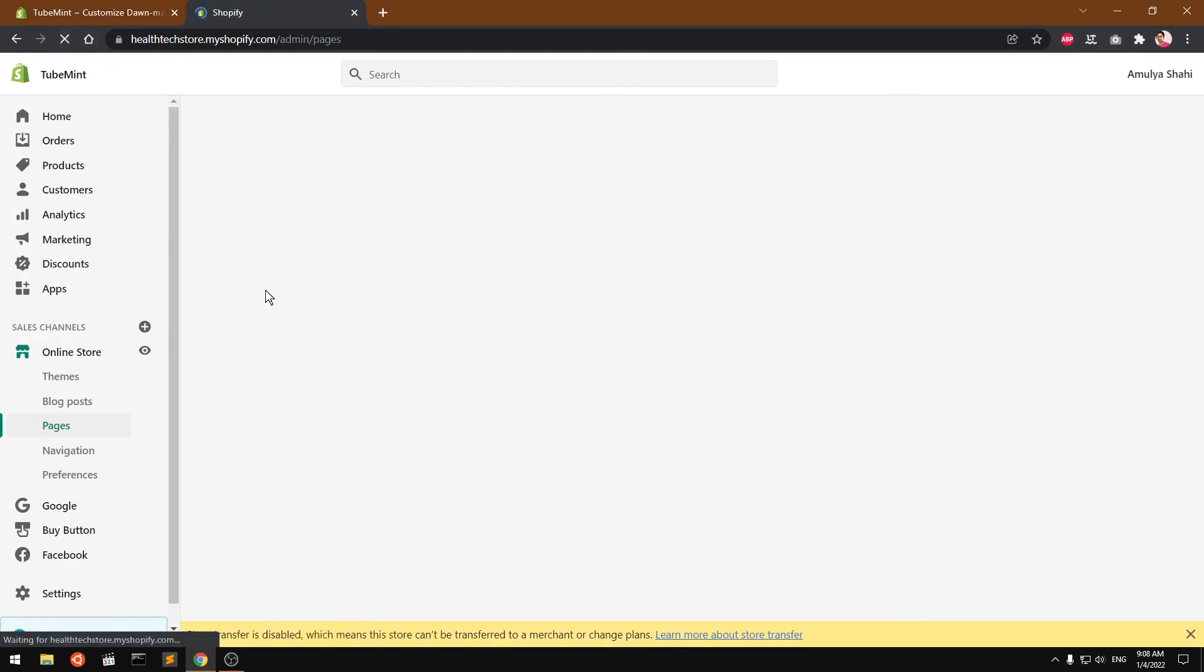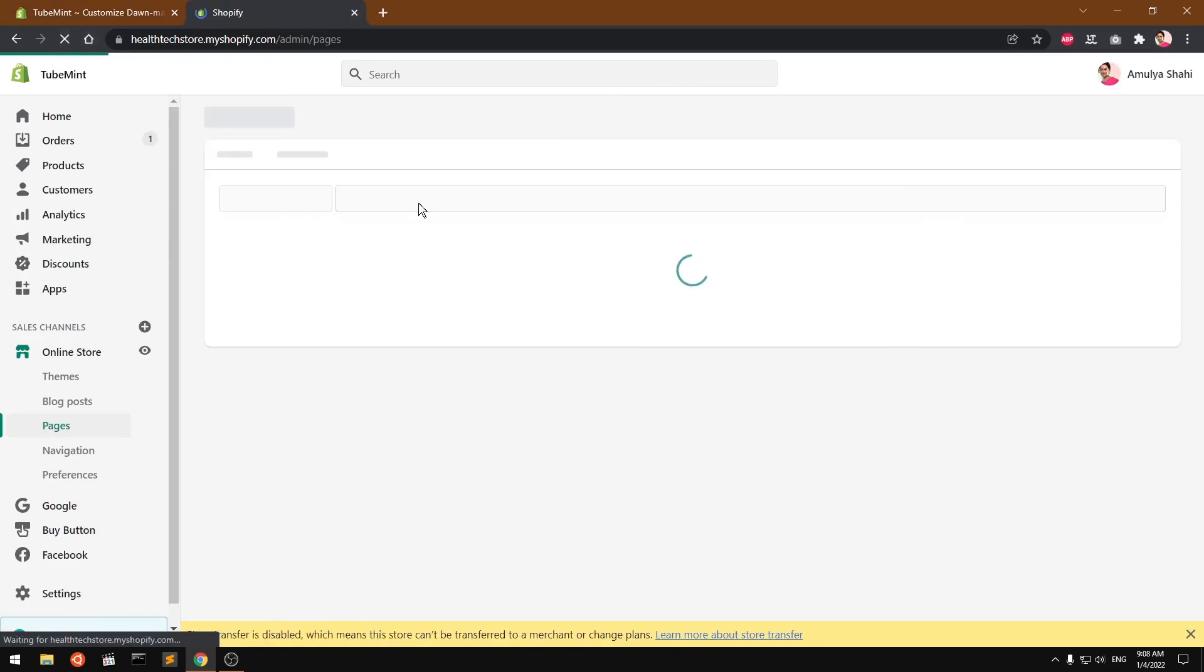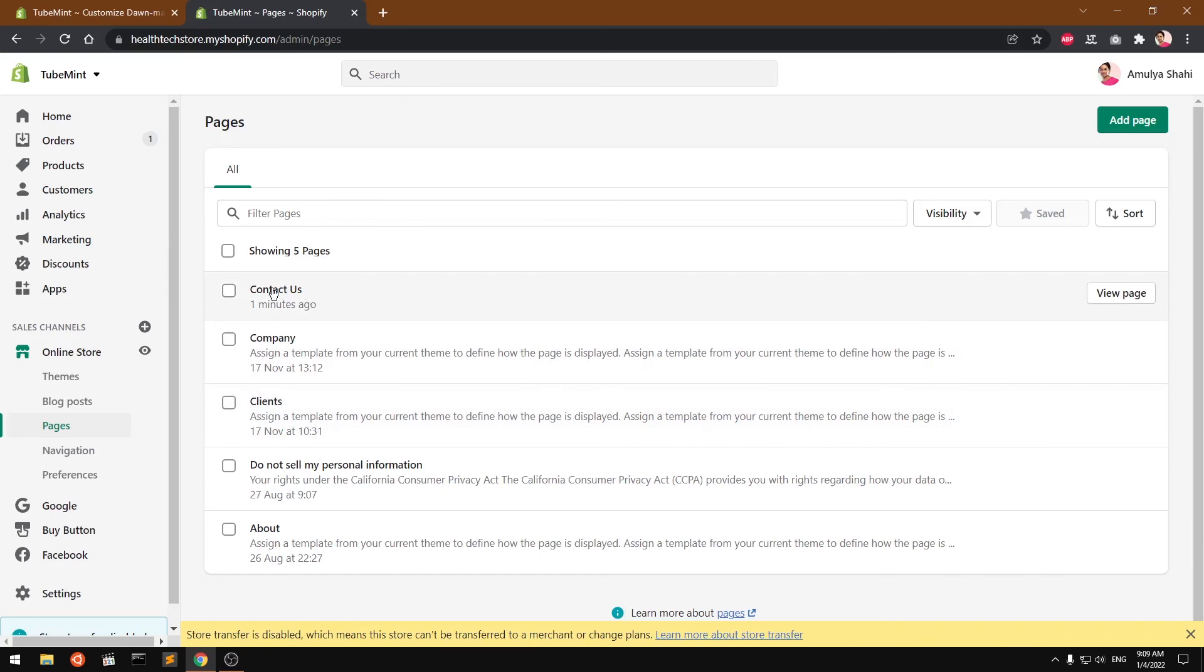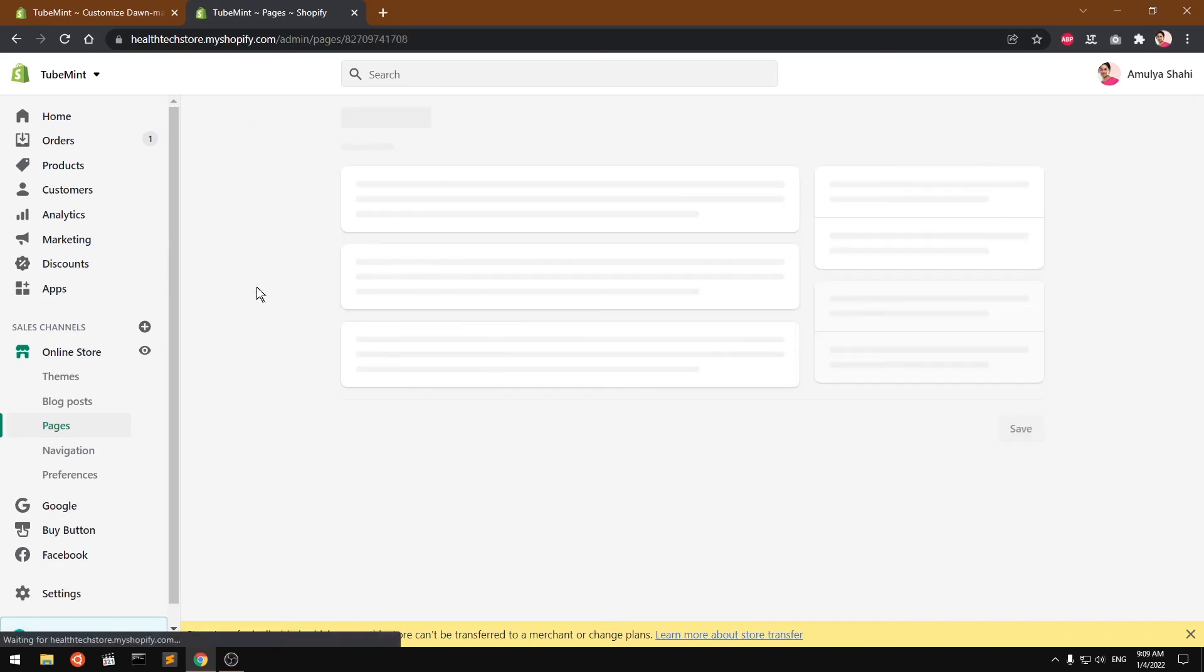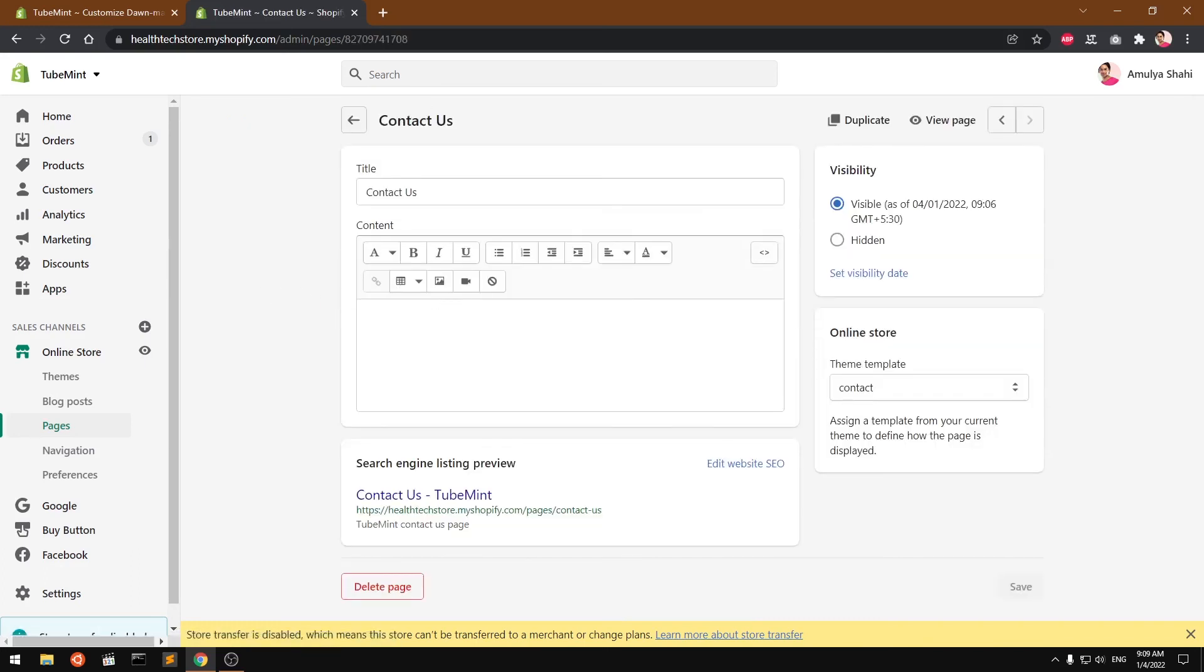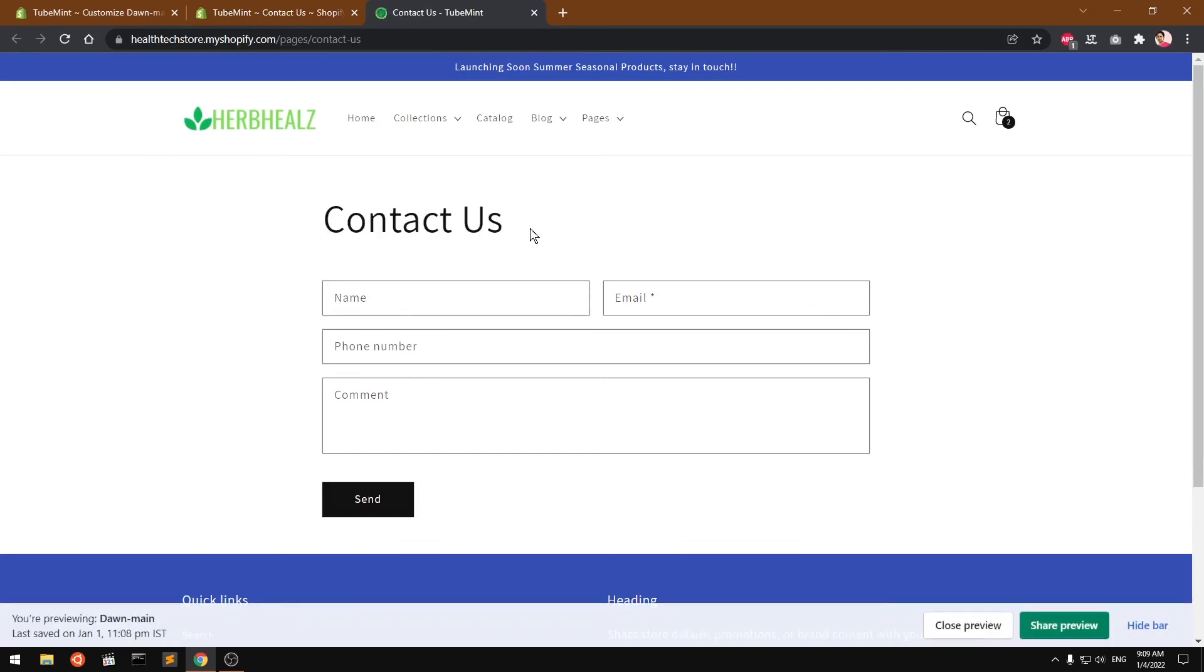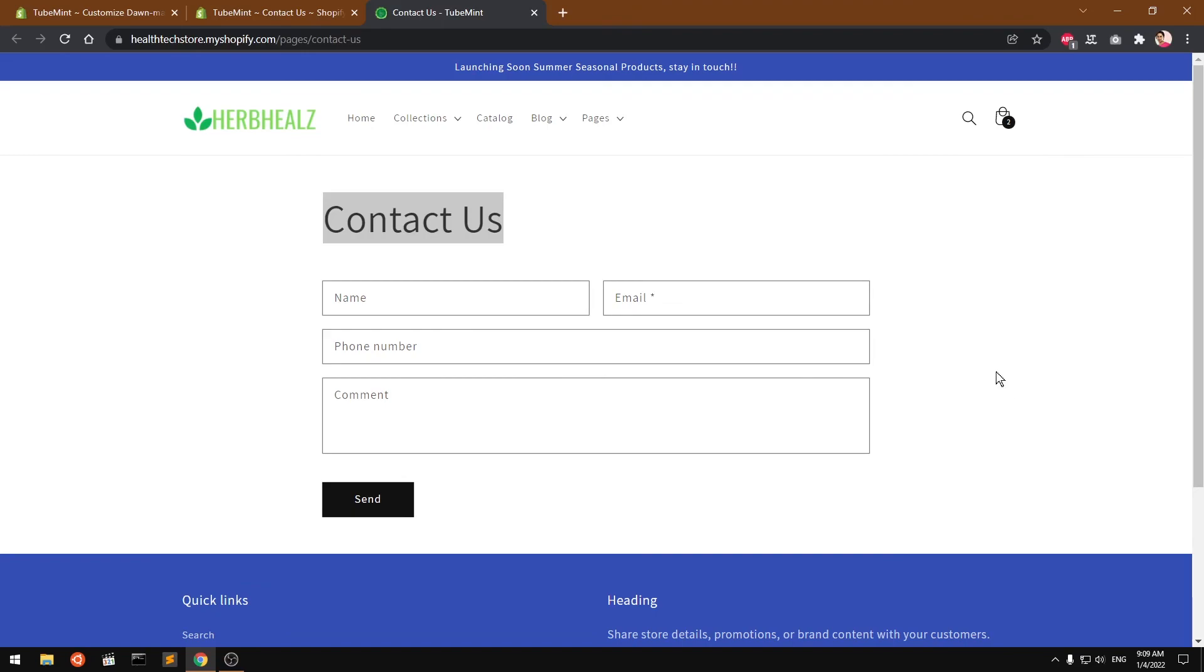And here we have the contact us page from the pages. If you need to ever edit it, click on it, add something here and you're done. All right, you can also go ahead and view it from here. So that's it for this video guys. If you have any questions or suggestions, leave them in the comment below. Thank you for watching.